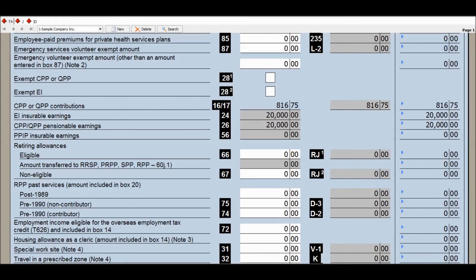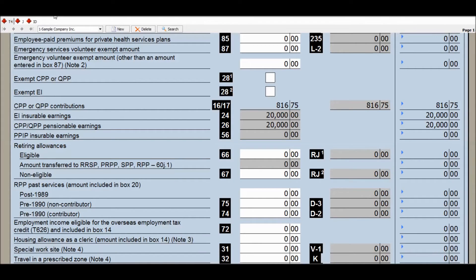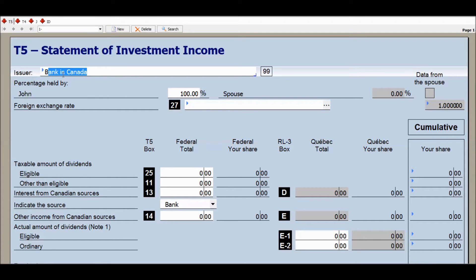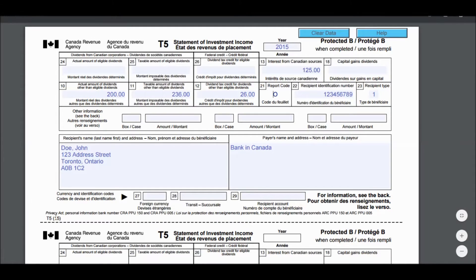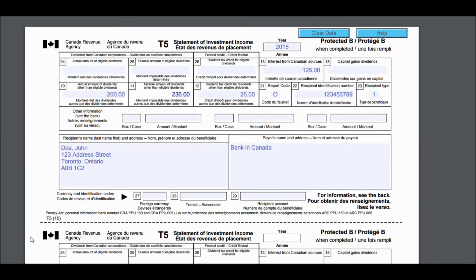Next, let's enter the T5 slip received from a bank in Canada where John earned a small dividend and some interest. Locate the T5 slip section in your tax software and match the box numbers as done previously. For dividends, you only need to enter the taxable amount of dividends box number — the other two are automatically calculated in most tax softwares.